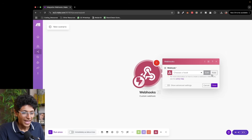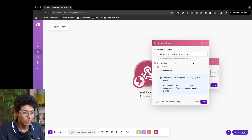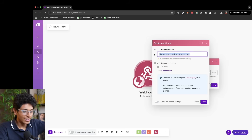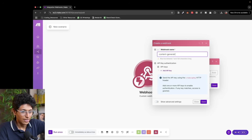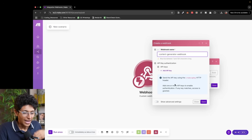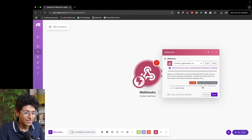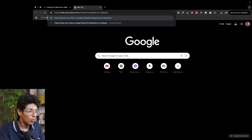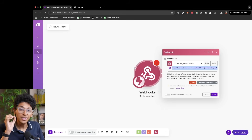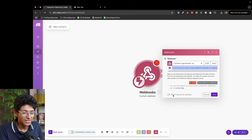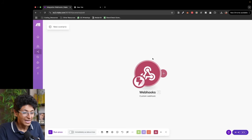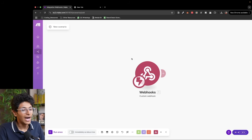We'll get a custom webhook and create a new webhook right here. I'll call it 'content generator webhook' and click on save. This is the link that I now have — every time I open this link I'll be able to trigger this workflow. I'll click on save, and this is the first module we've made in our scenario. Every scenario is built up of these little drag-and-drop modules with which you'll build the entire workflow.